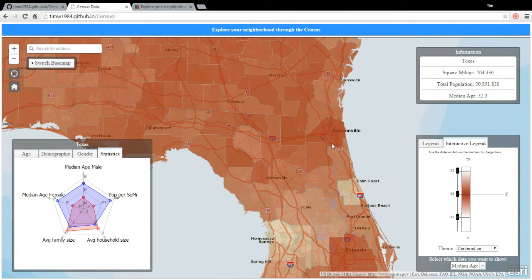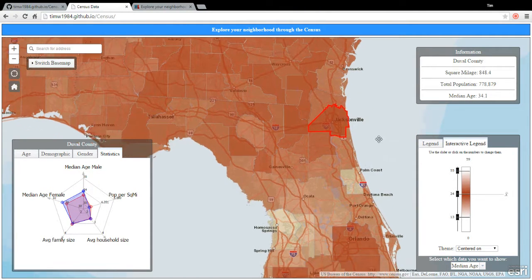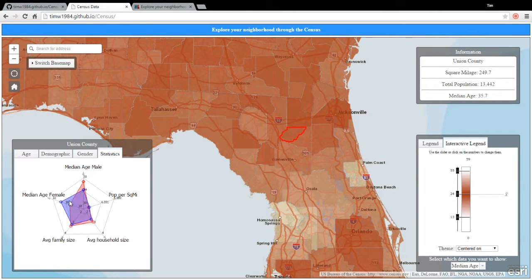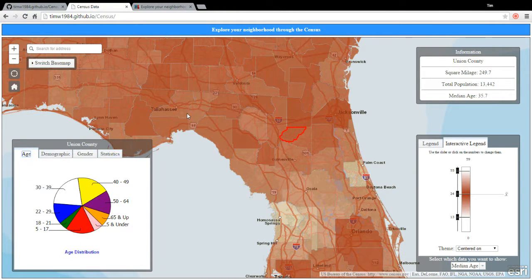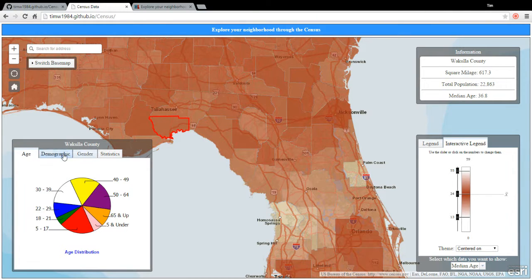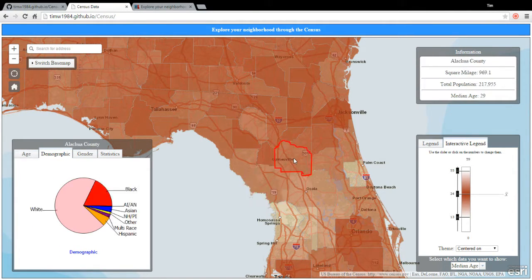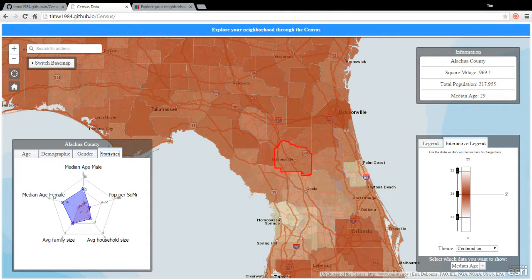As you can see it starts out on a state level, but once you zoom in further, it actually breaks it down to counties. Up here you can see it changes to counties, and over here you can also see how it interactively changes depending on what you want to exactly look at.